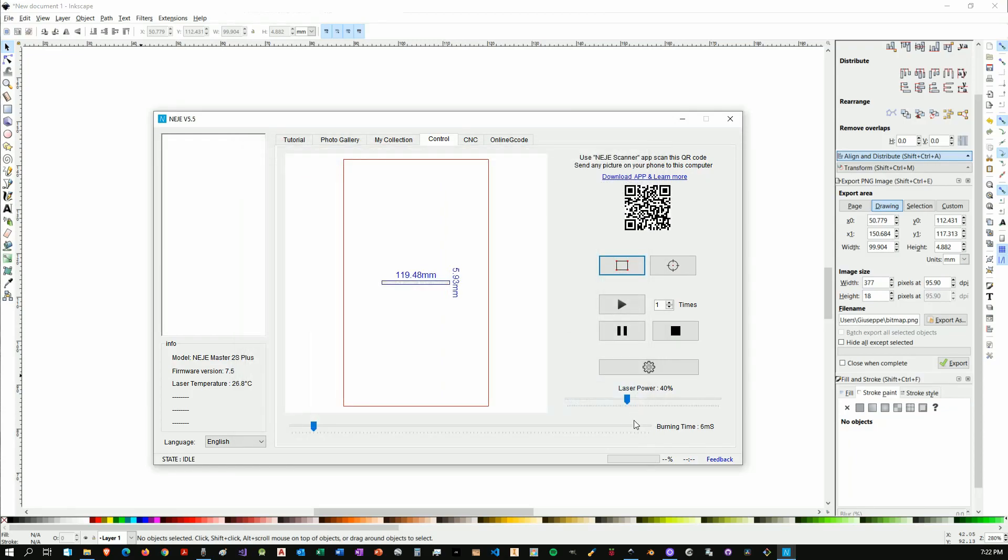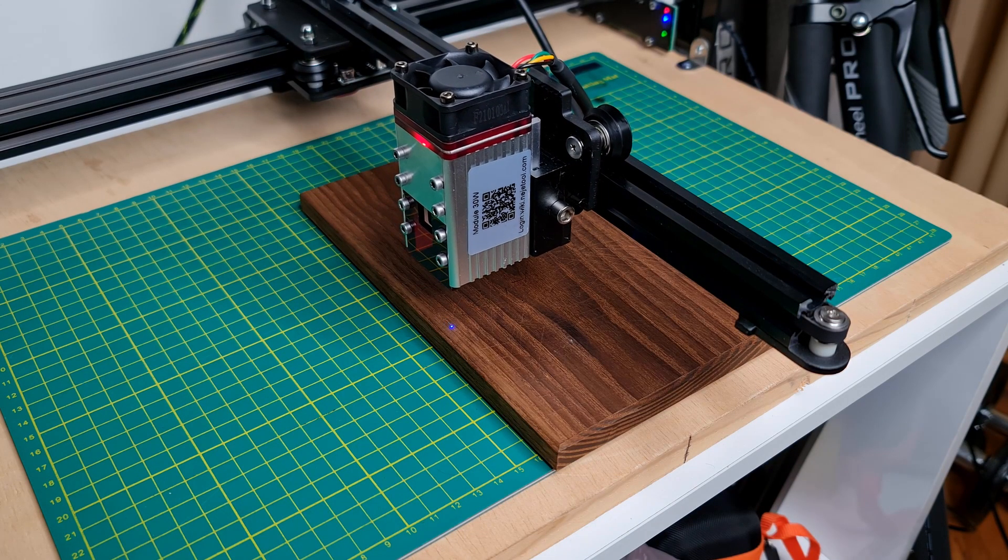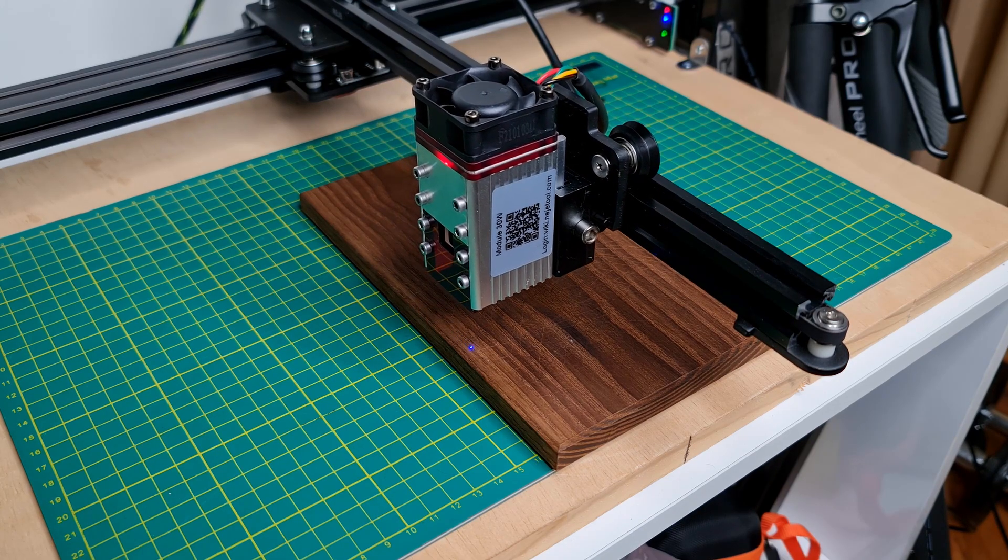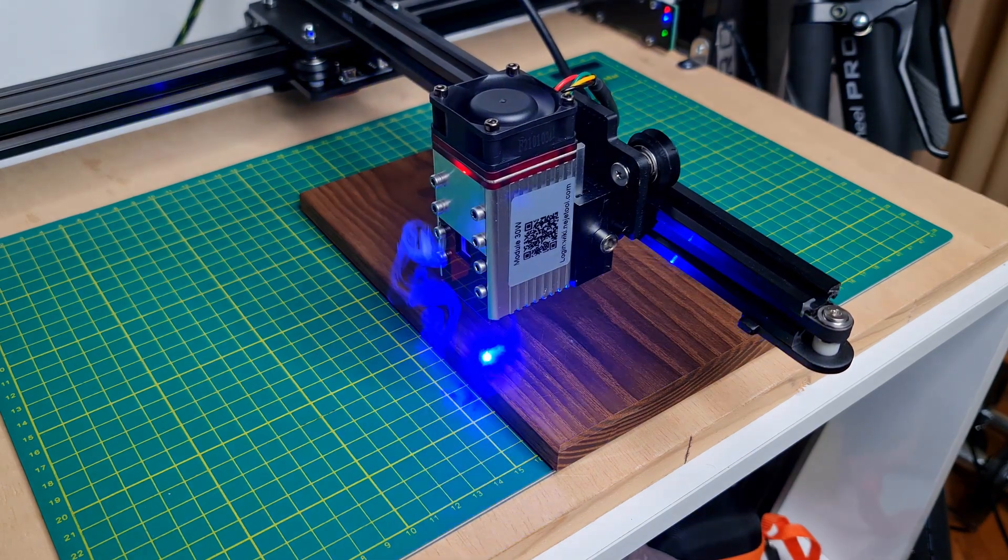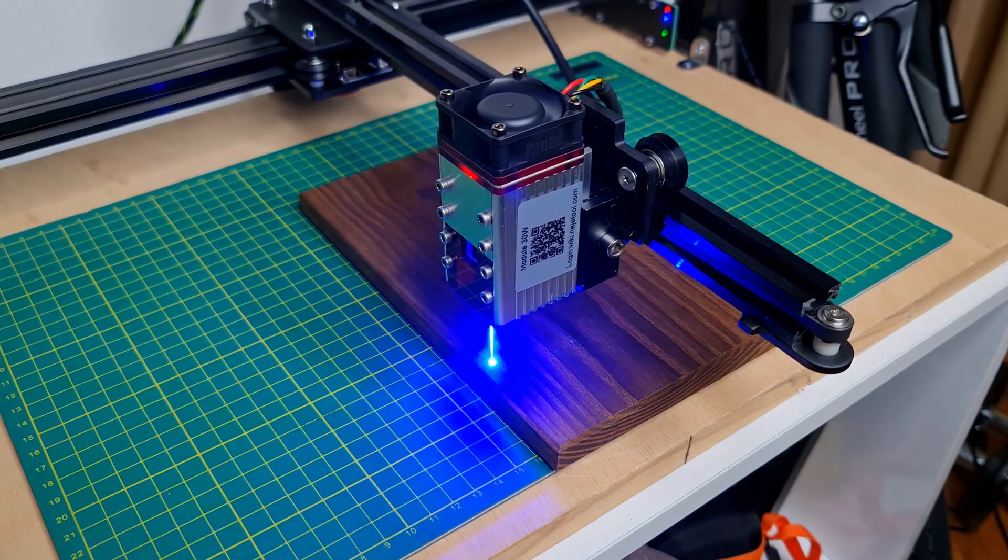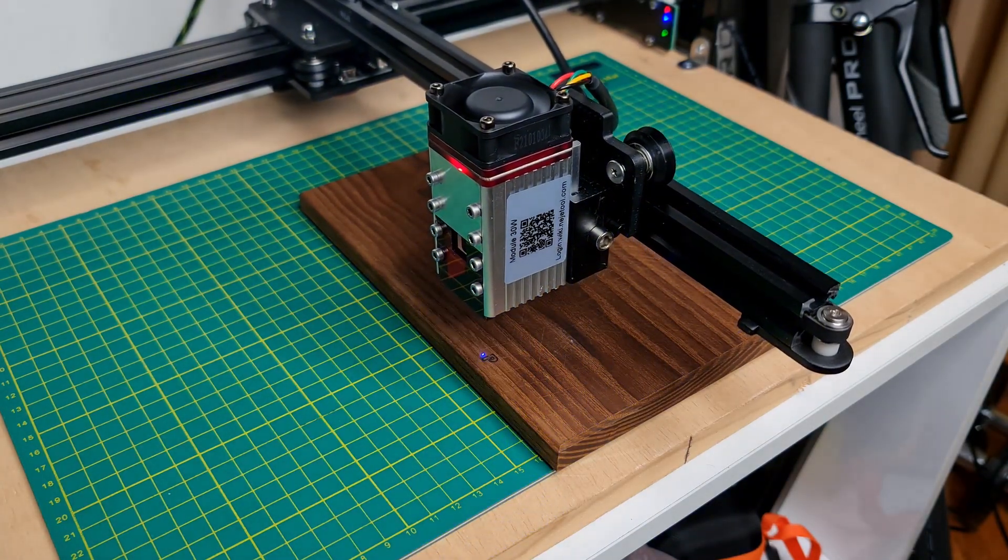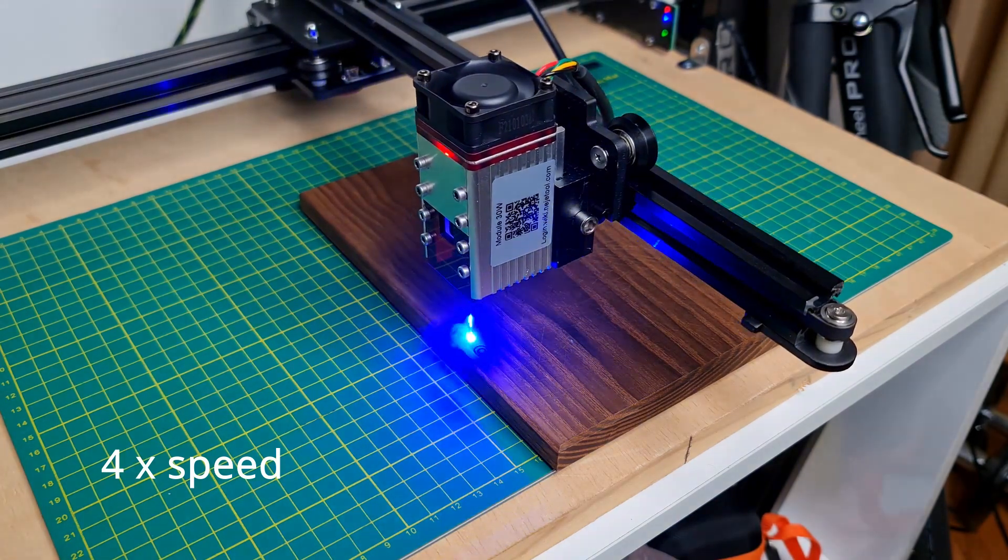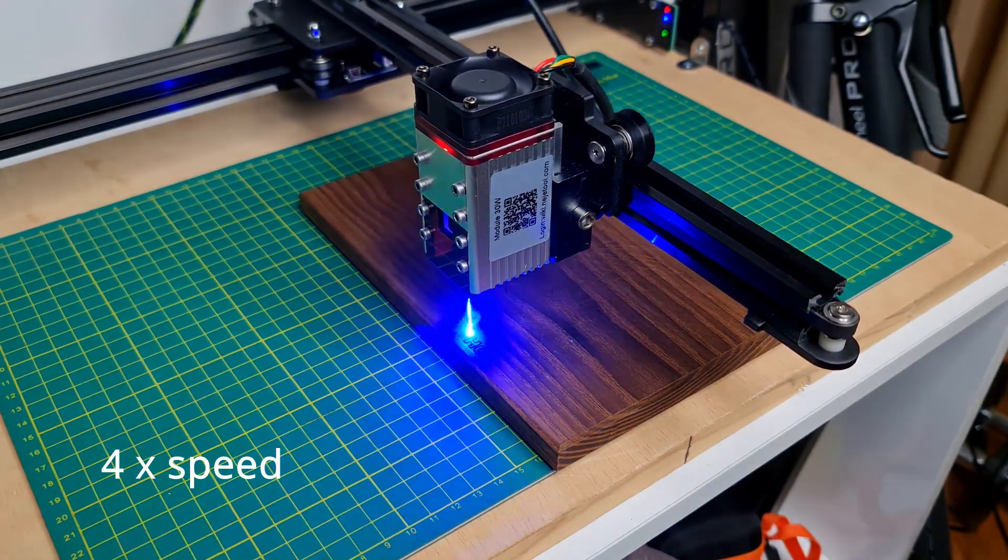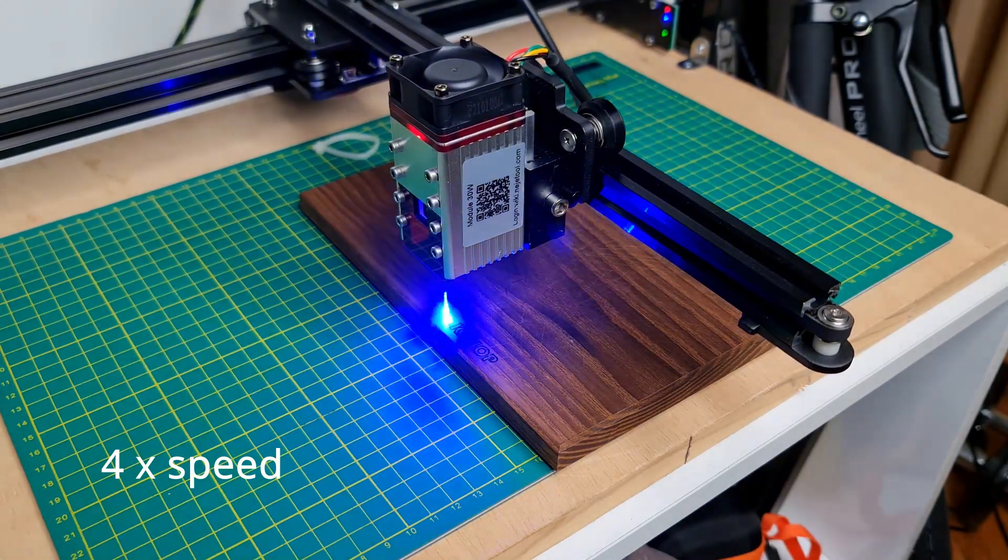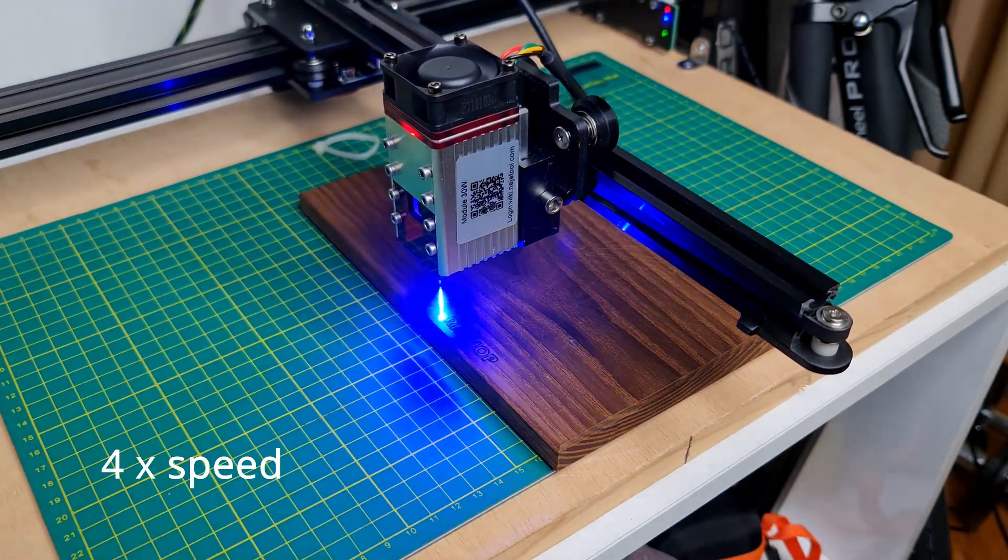Then you can set up your once again laser power and burning time. Now I already figured out that for wood and for what I want to do that's actually okay. So I'm now going to say okay, play or burn, and that's going to start.